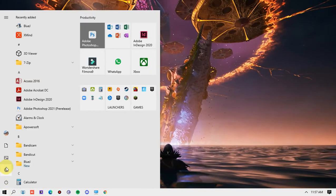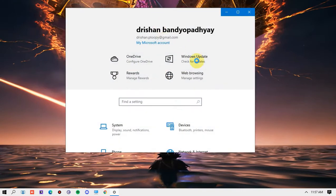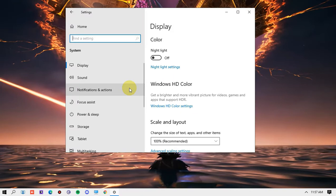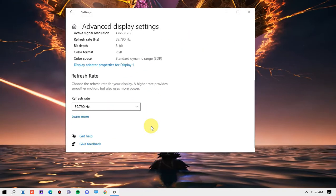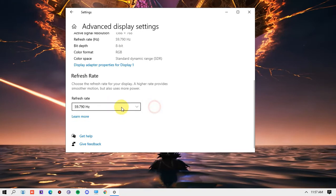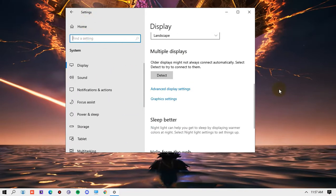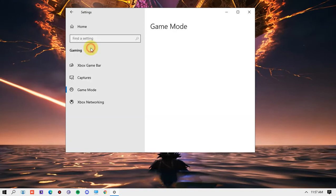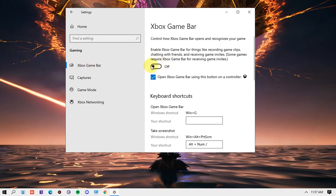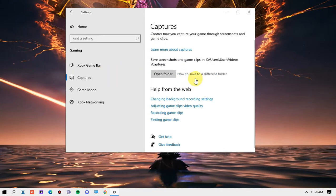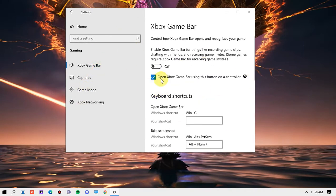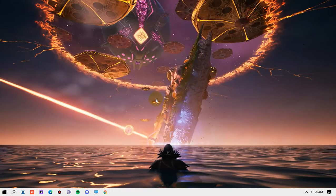First, open Settings, go to System, then Advanced Display Settings. Check whether it's at the maximum refresh rate supported by your monitor — mine is 60Hz. Then search for Game Mode settings and make sure that is turned on. Also find Xbox Game Bar and turn it off, because having it on may cause FPS drops. Under Captures, turn that off too so nothing is running for captures.